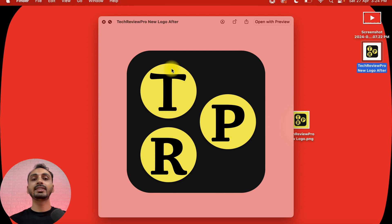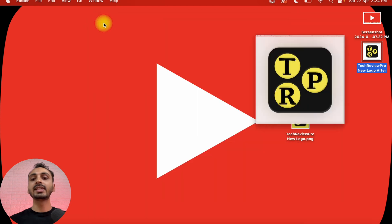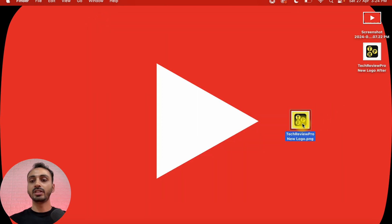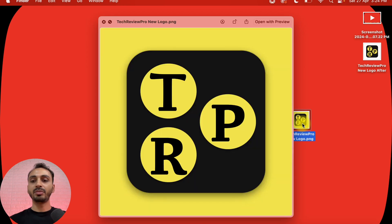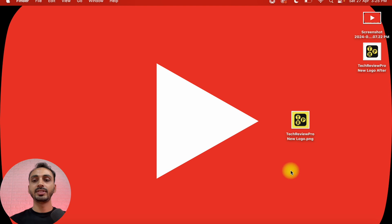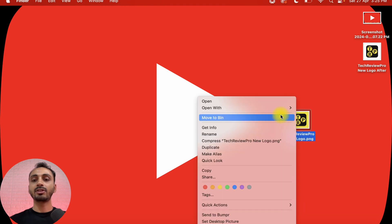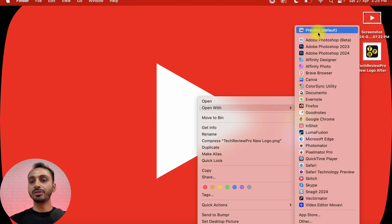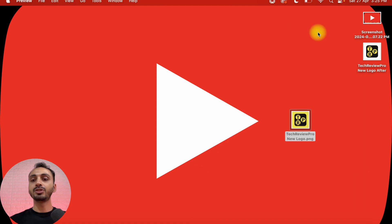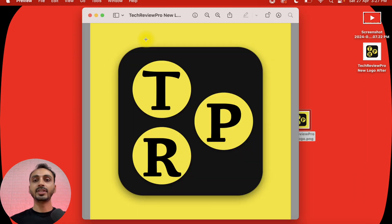So let's just close this. Here I have got the logo that I'll show you how to make transparent using Preview app on your Mac completely free. For that, simply right-click on this and then select Open With, and from the various options, select Preview, which will open this image using Preview app.